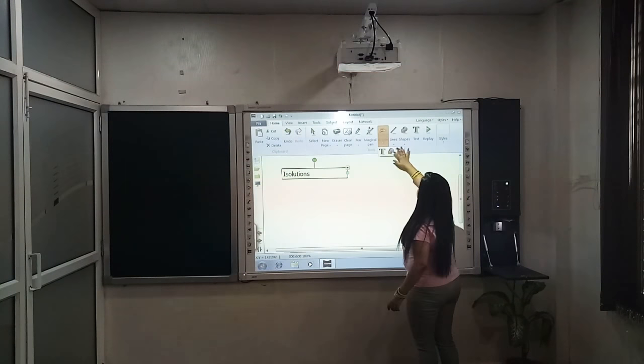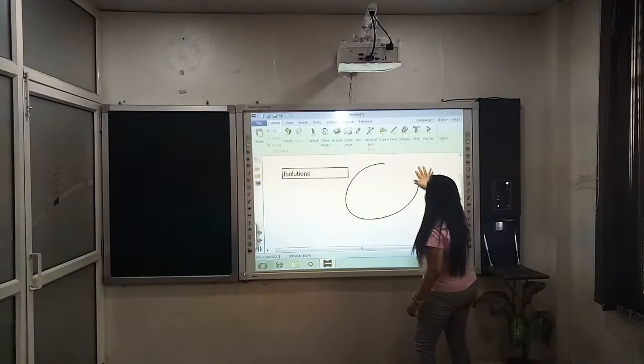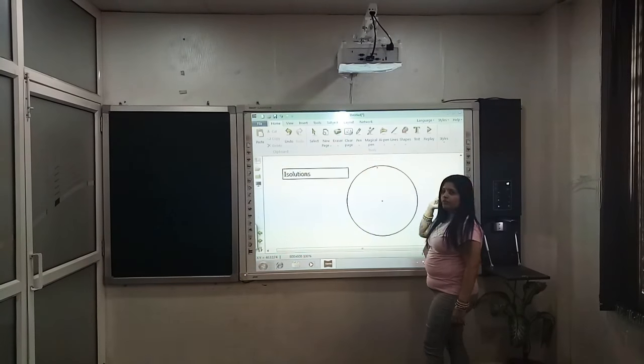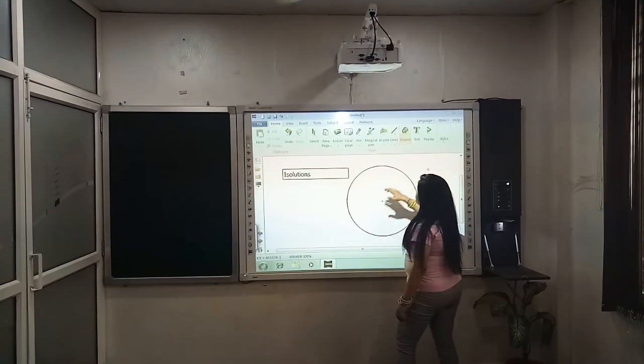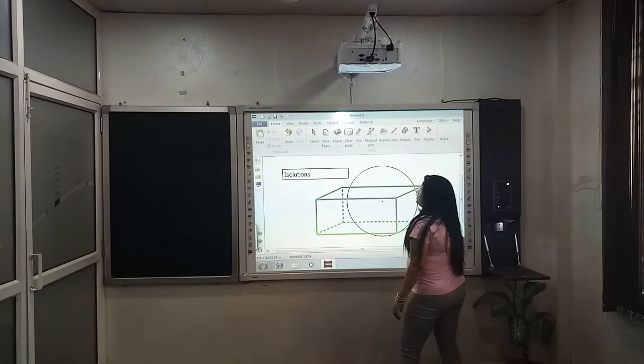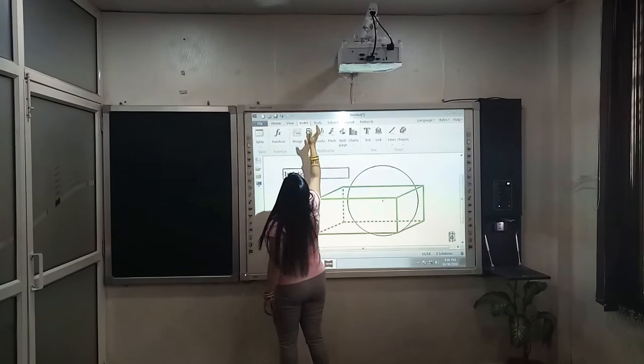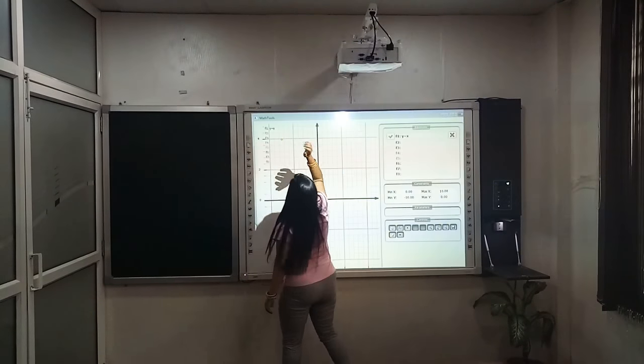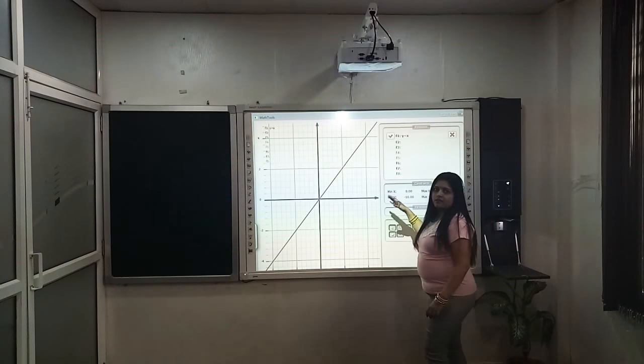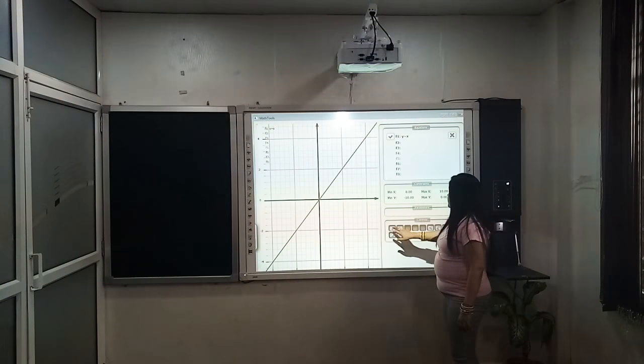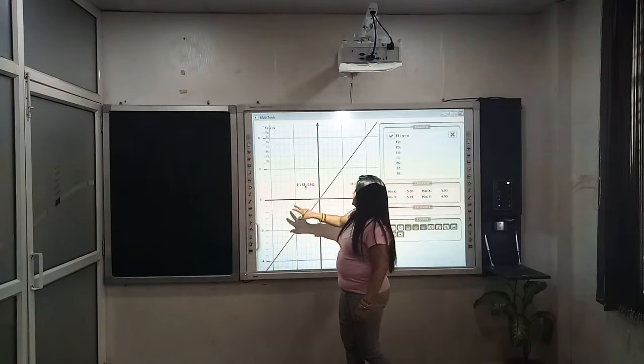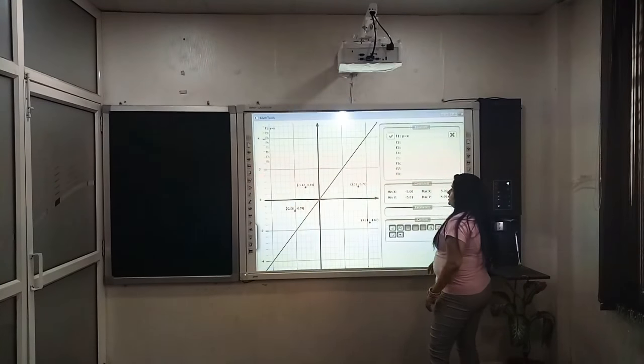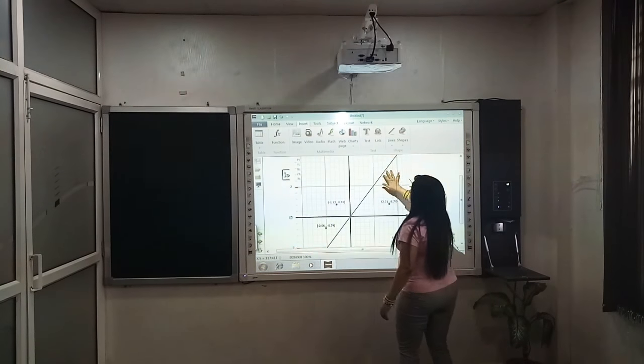Then we have given shape recognition also. Like a rough diagram, it will get converted into a vertical shape. Then some of the pre-filled shapes I have given. Then I have given a very powerful math tool. That is Y equal to X. Then there are coordinate points. And I will take it on the screen.